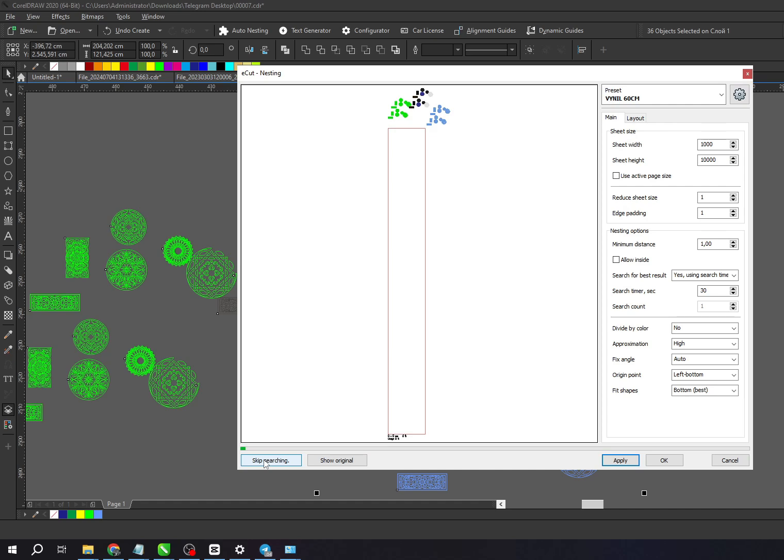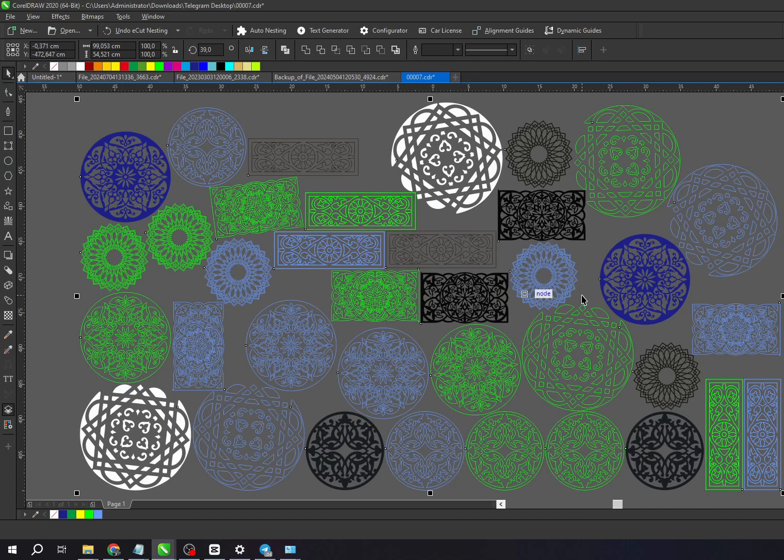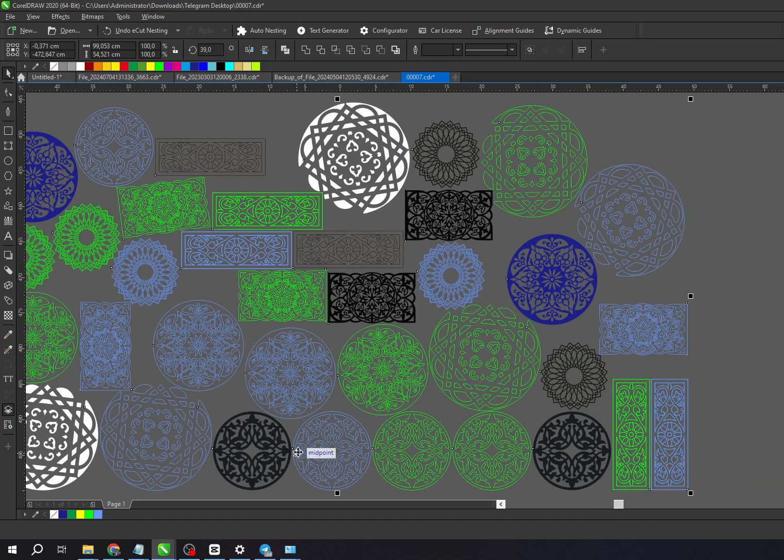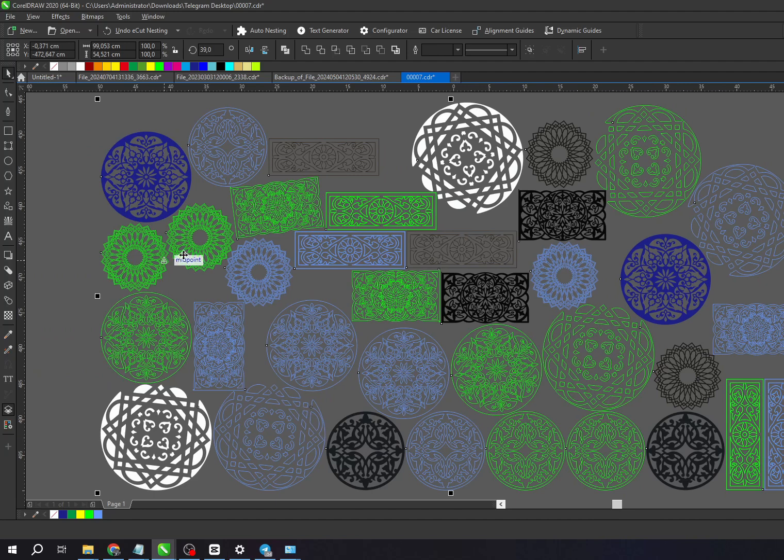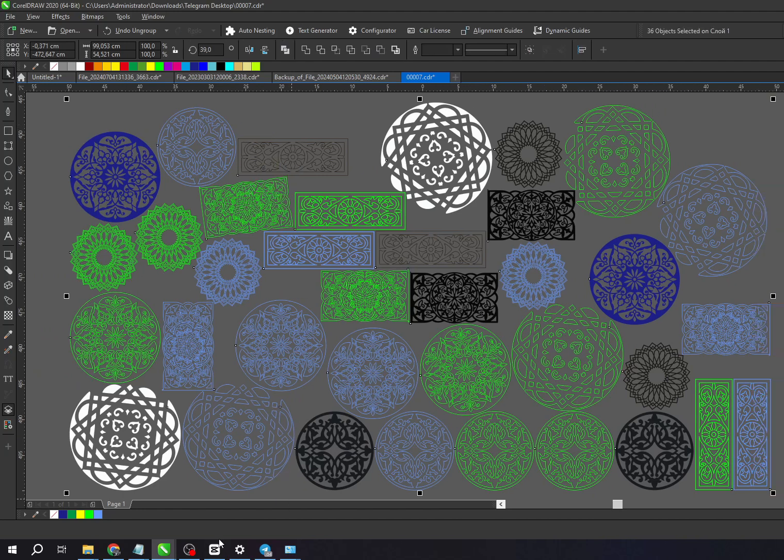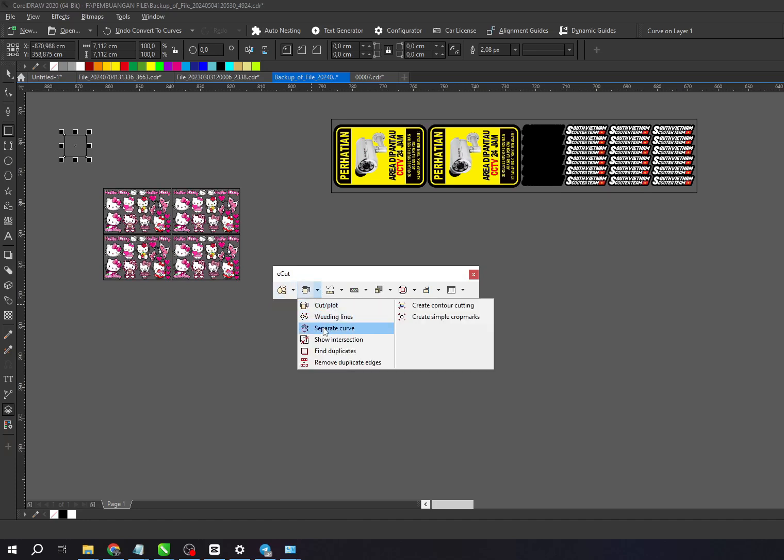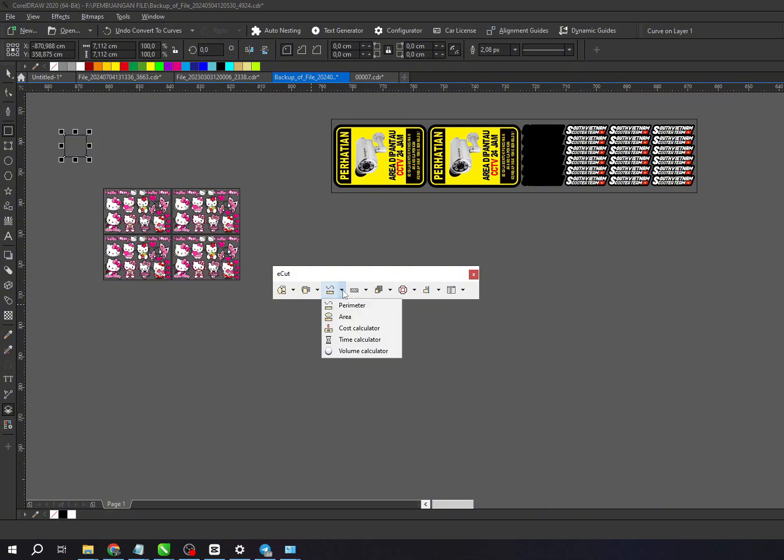Aside from nesting, the E-Cut plugin also comes with many other great features that will help you in your design and cutting tasks. Some of the other useful features include welding lines, contour cuts, measure perimeter, G-code, LEDs, neon, and many more.